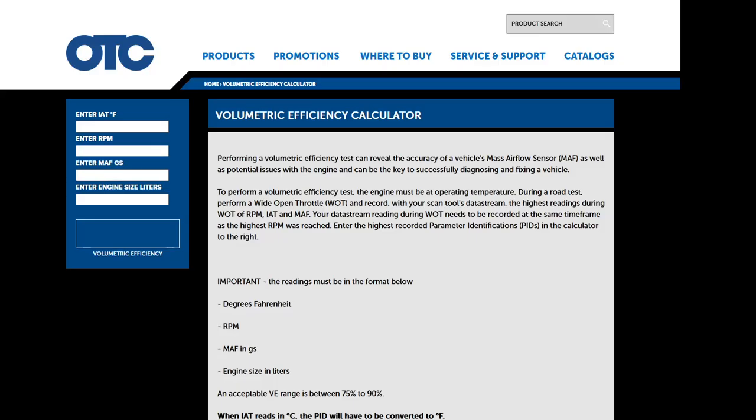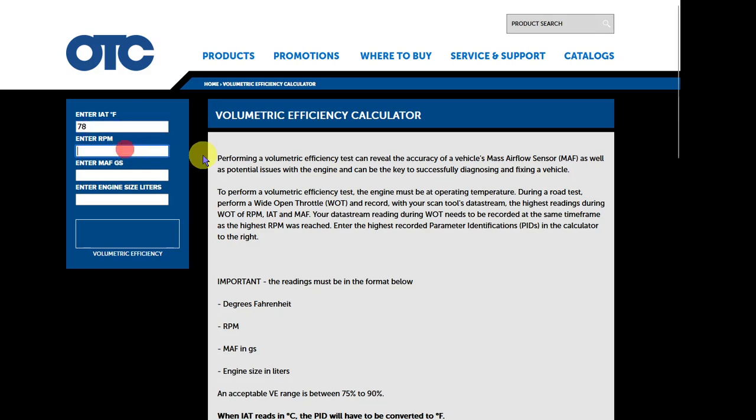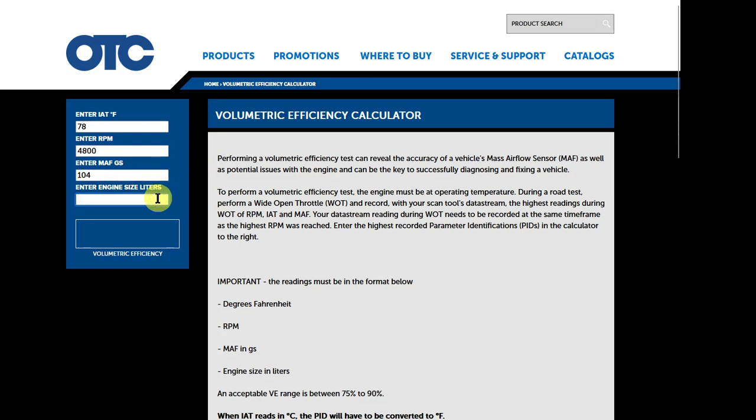So here is the volumetric efficiency calculator. I just picked one that I randomly found online. I'm going to put in the air intake temperature as measured by OBD, the RPM at wide open throttle, the grams per second airflow, and the engine is two liters. So the volumetric efficiency is about 109.